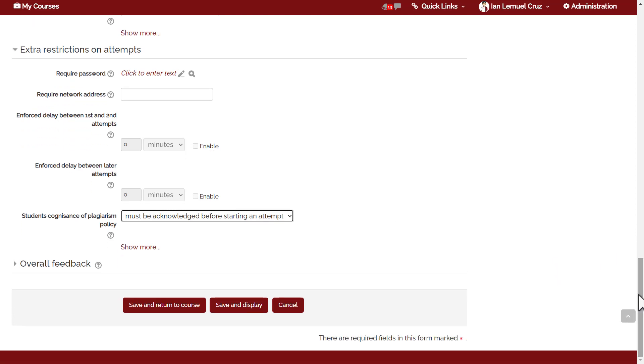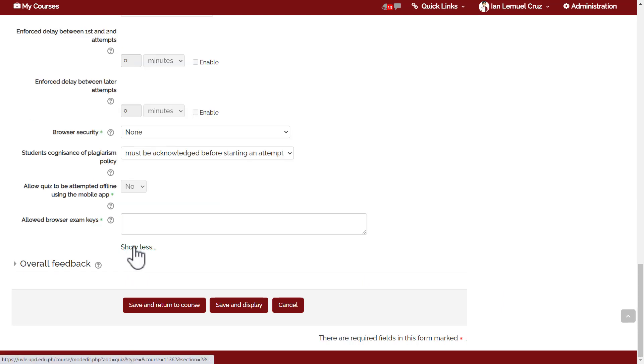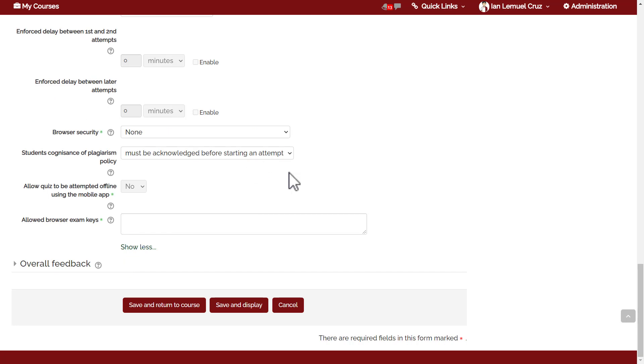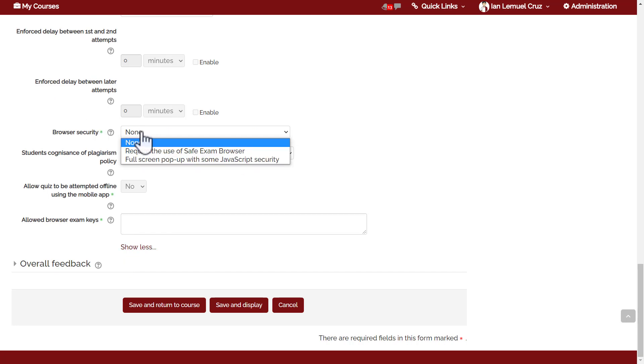If you click show more, there are additional features which include browser security. Currently the default is none, but there's an option to require the use of safe exam browser. What is a safe exam browser?